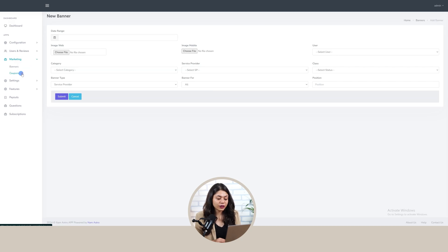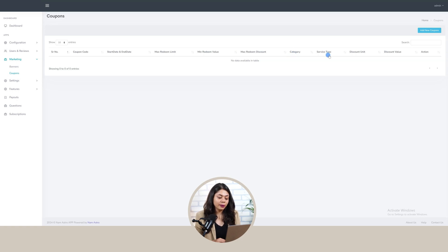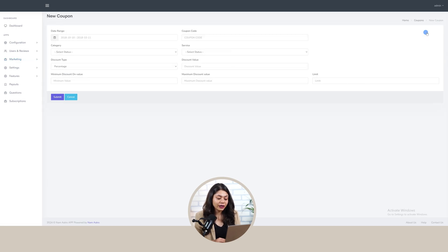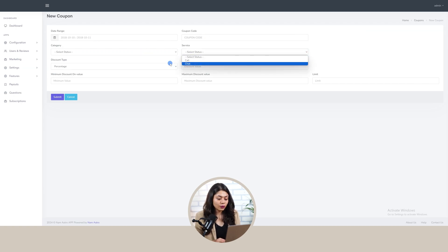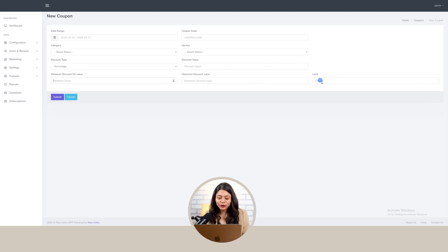After that we have a coupon section, where we have coupon details like coupon code, start and end date, max redeem limit, minimum redeem limit, max redeem discount, category of the coupon, service type, discount unit, and discount value. To add a new coupon, click onto the add coupon button, select date range, add coupon code, select category, service type, discount type, discount value, minimum discount value, maximum discount value, limit of the coupon, and submit the details.